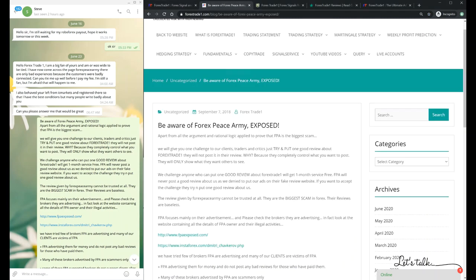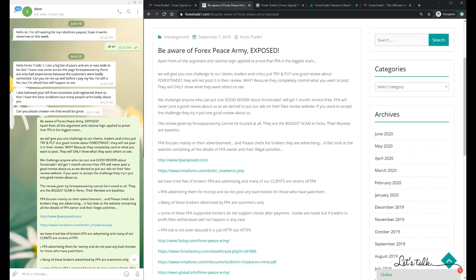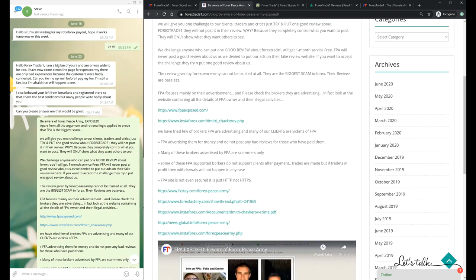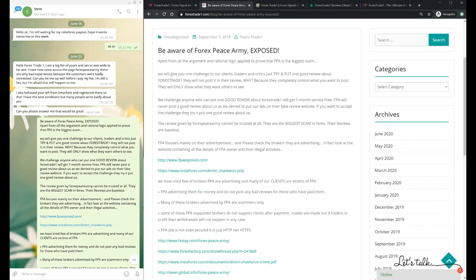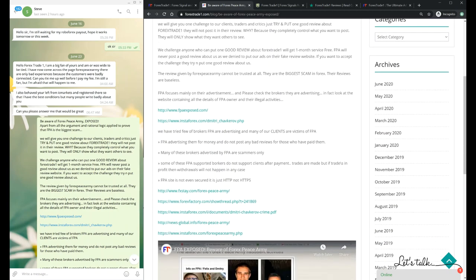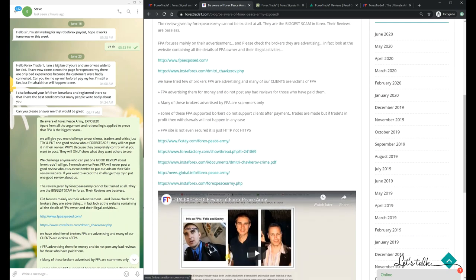We prepared a blog on 7th of September 2018: 'Be Aware of Forex Peace Army.' We have given so many links there that our clients can verify how authentic the review websites are. We have made a challenge so that our clients can see.